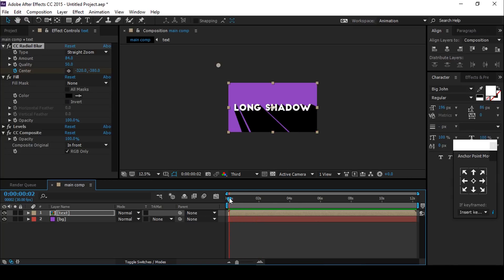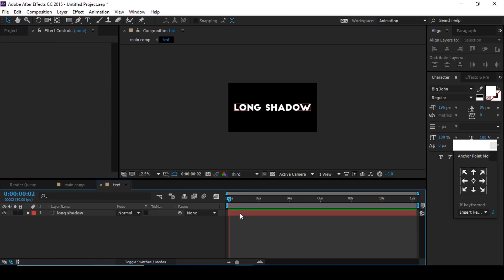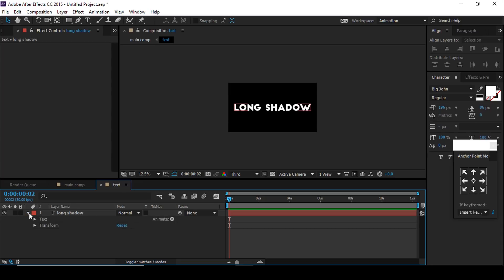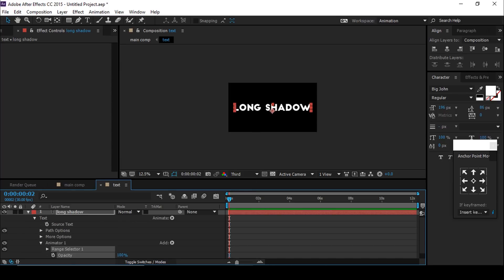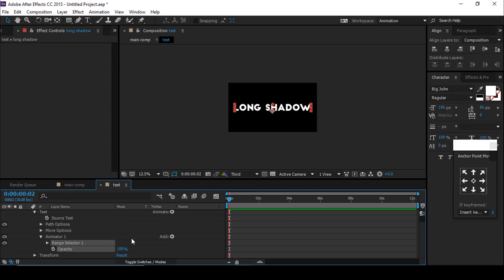You can also animate your text. Open the text layer, select the text, go to Animate and choose Opacity. Open Animator 1 and add a keypoint on Start.